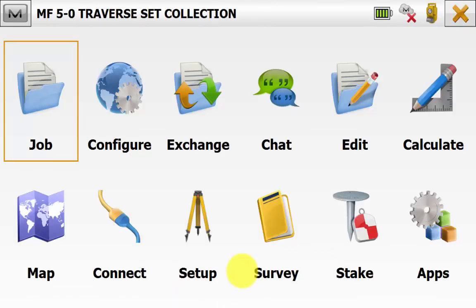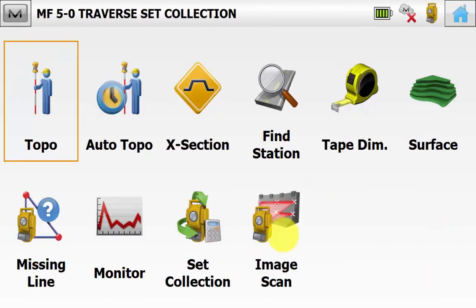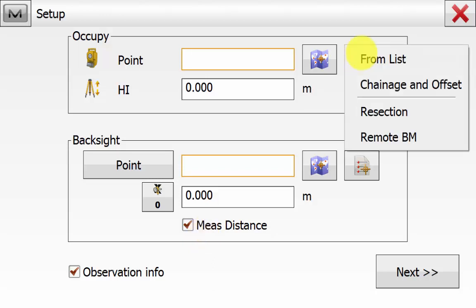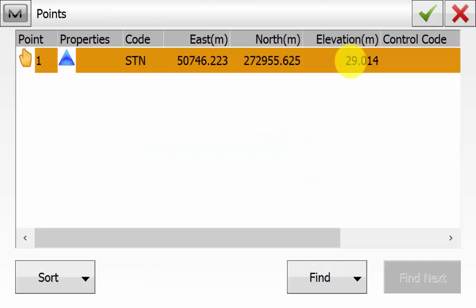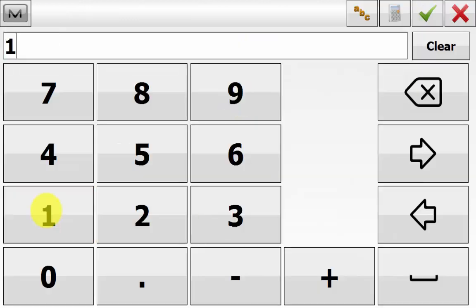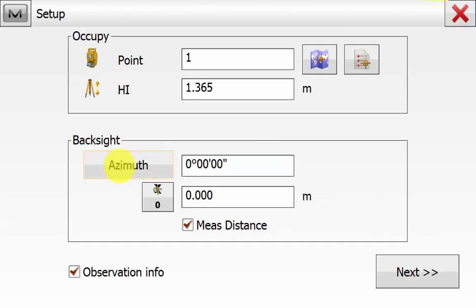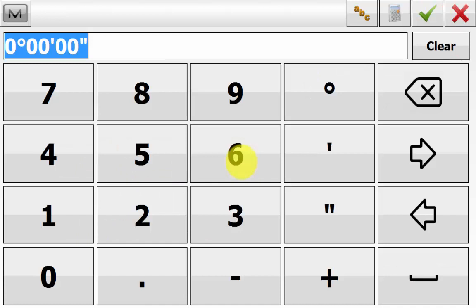Once connected, from the main screen go into Survey and then Set Collection. Because we haven't done a backsite setup yet, it will prompt us to. We can simply pick our occupation point from the list or from the map, remembering to enter in the instrument height. In this case we are not picking a backside point, so we are using an azimuth.